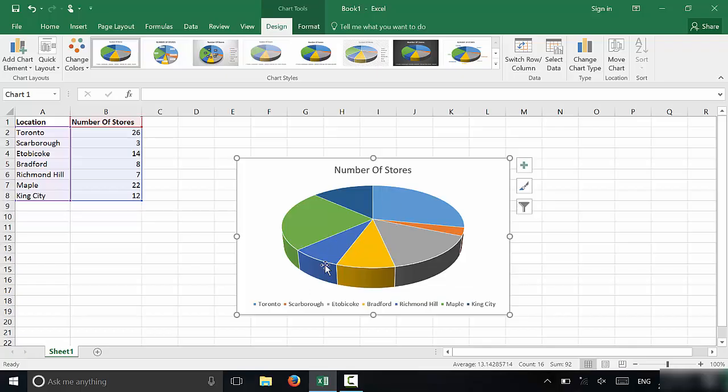I have now displayed a pie chart with the legend right here of this information. So all of this information has been displayed in a pie chart.